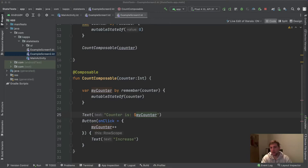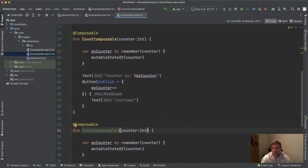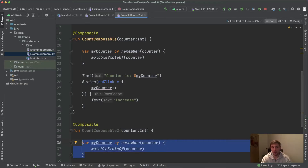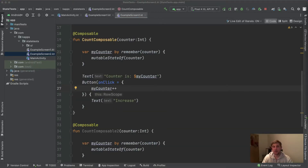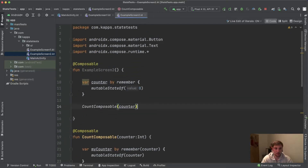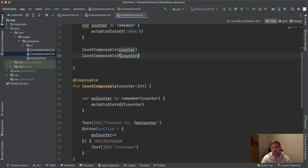But it only works as long as there's no other composable that also needs access to this counter. If we copy and paste this composable and call it CountComposable2, each composable would have its own myCounter — two different counters, each increasing independently. There's no shared counter. This demonstrates that state hoisting is required not only when reading state, but also when writing/updating state.